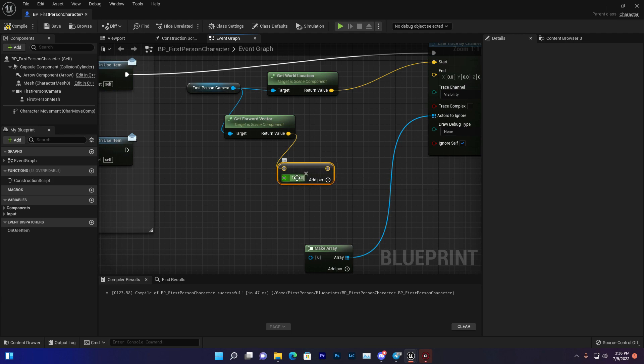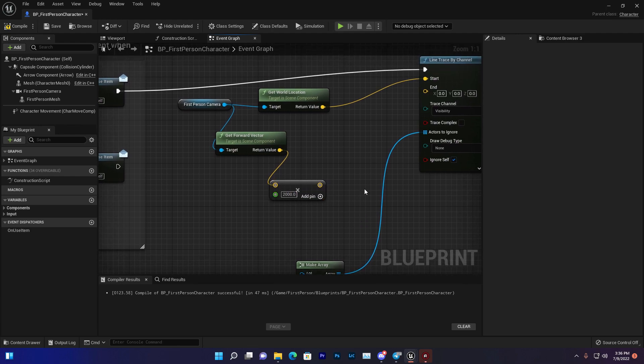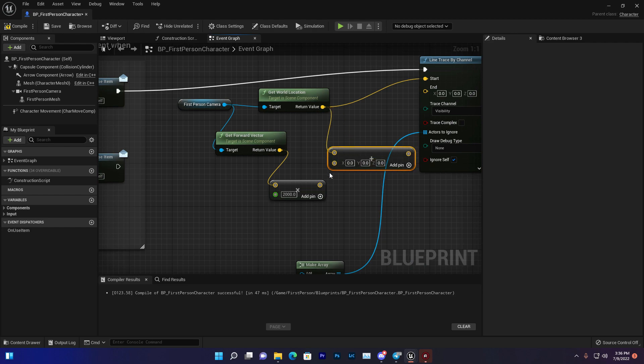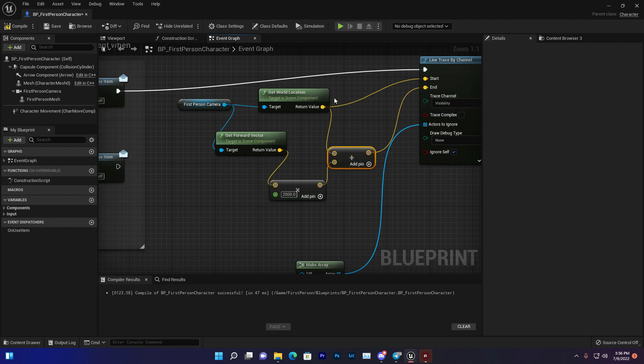Set the value for how much distance you want it to go. From the Get World Location, you need to add that vector, join it with this one, and connect it to your endpoint.